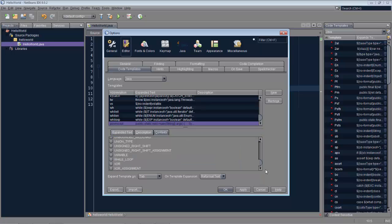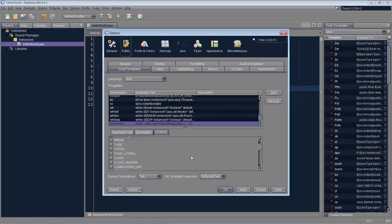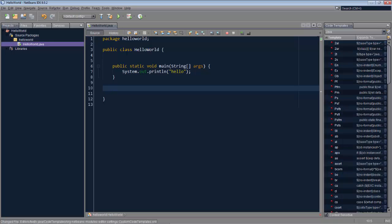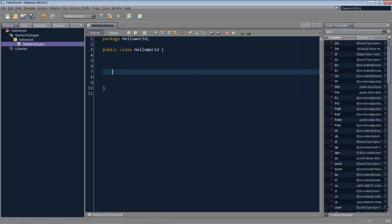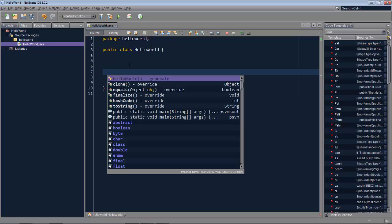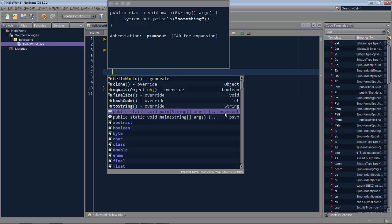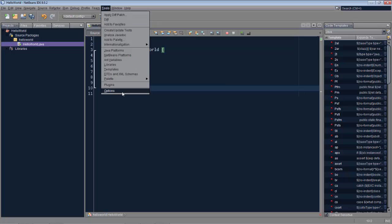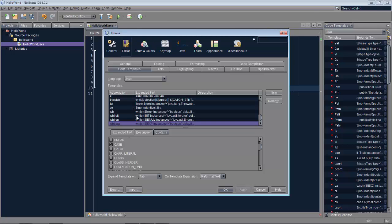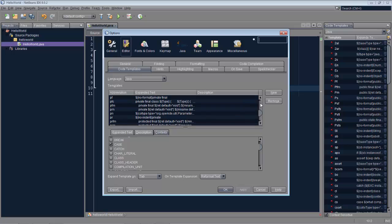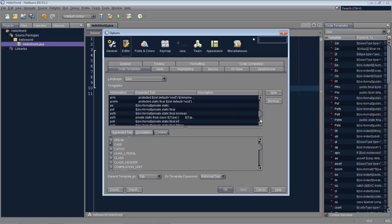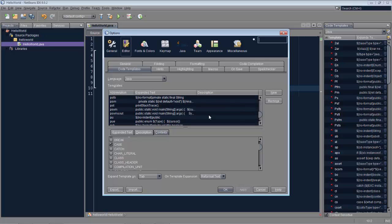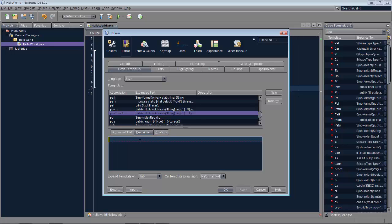We go to the context tab and we'll say this makes sense only in the context of a class and so we click OK. Now I remove the existing constructor, I press ctrl space and here we can see our PSVM SOUT. Now maybe it's not enough information we'd like to be even clearer than that so we can go back here and we can change the description. We look for our PSVM SOUT in the list and here it is and we add a description: constructor with a system.out.println.